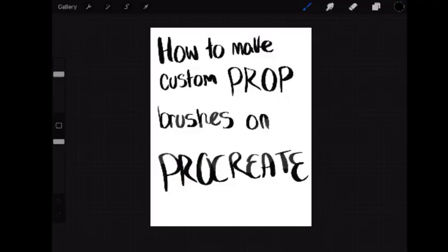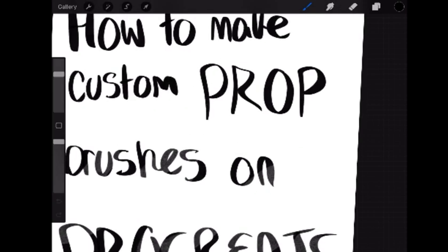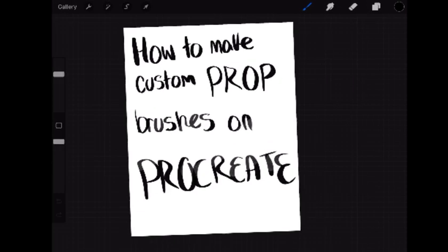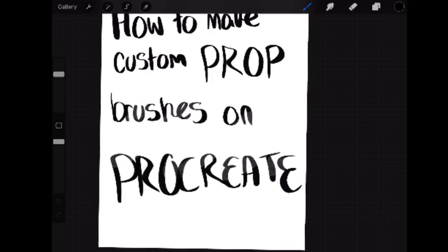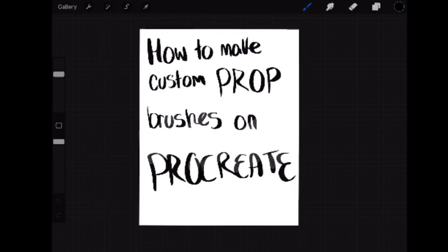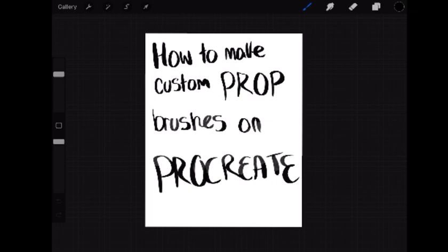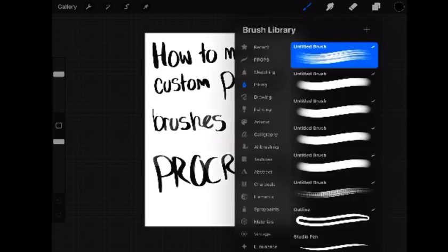Hello everyone and welcome back to Imagine Marie, or welcome if you're new. Today, for the first time in like three years, I'm happy to be bringing you guys a tutorial. I'm going to be showing you how to make prop brushes on Procreate.